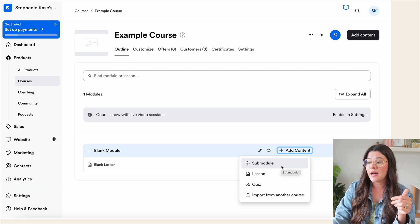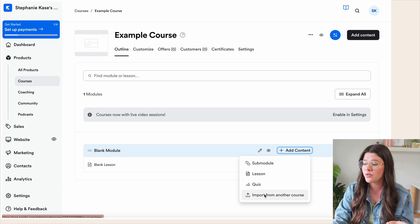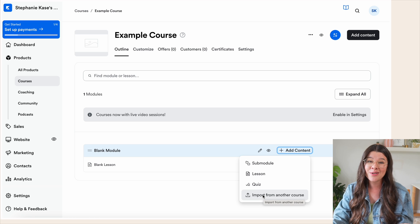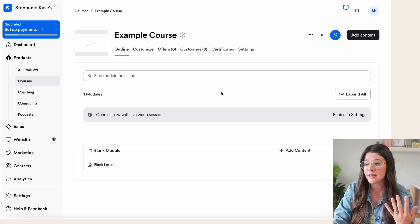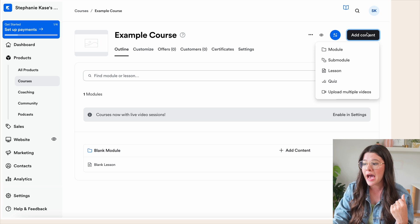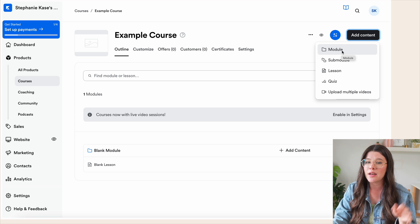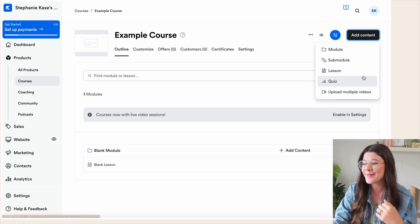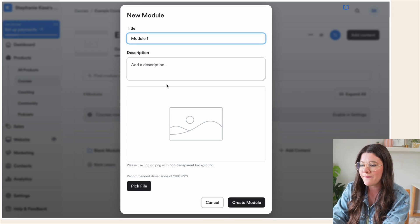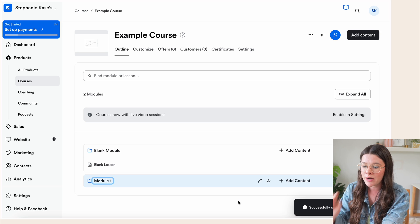From 'Add content,' you can create modules, lessons, or even a quiz for your students. You can also import from another course already in your library — you don't have to re-upload something twice. In the upper right-hand corner, you can also add a brand new module via that black button. For example, let's create a module and title it 'Module One' — you can add a description or photo — then hit 'Create module.'